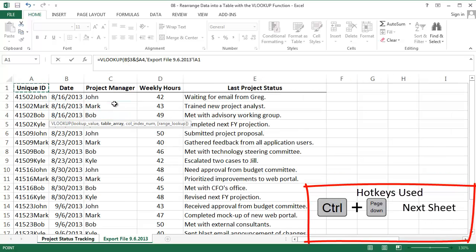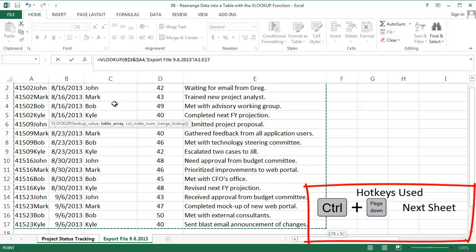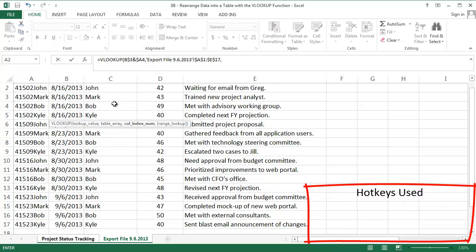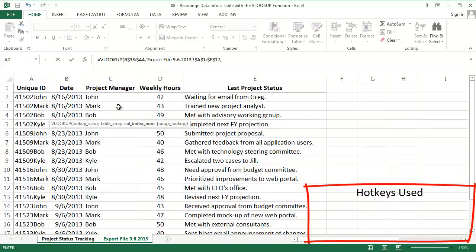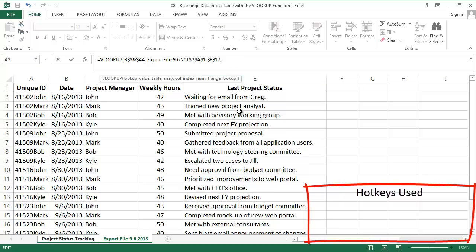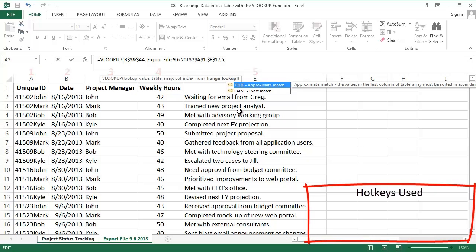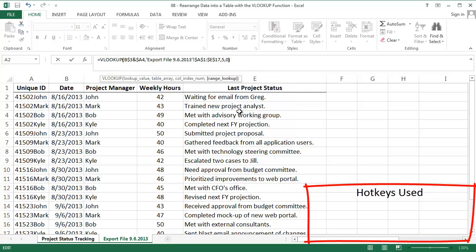Next, I need the table I'm going to search within. That's the table in my second tab. The third parameter is the column number that I want to pull from that table. That's column number 5. The last parameter should almost always be 0. This just means I want an exact match to the lookup value.